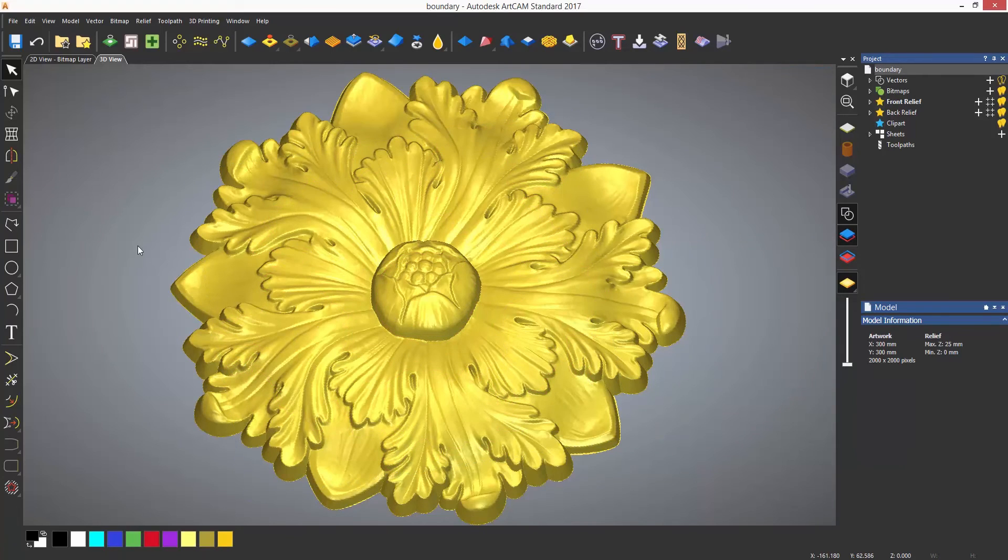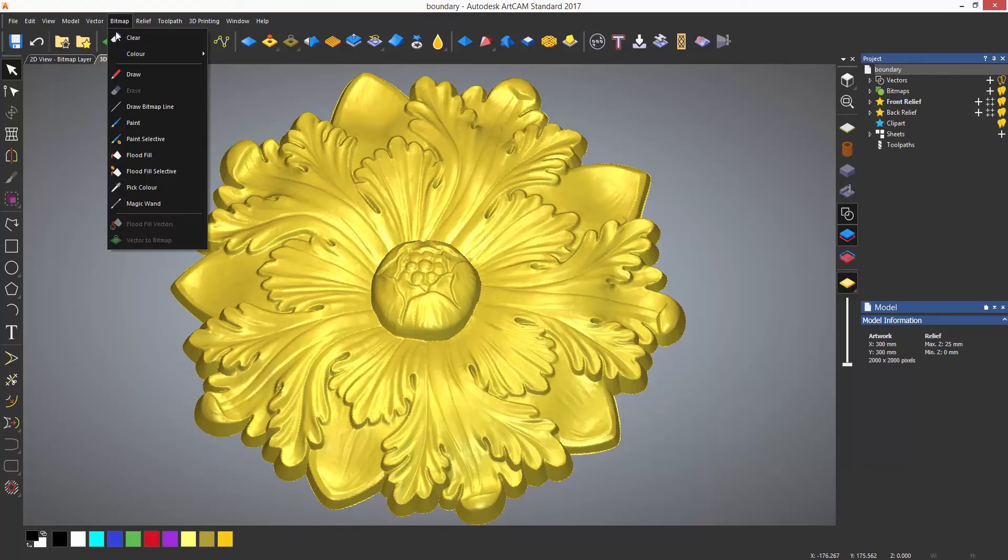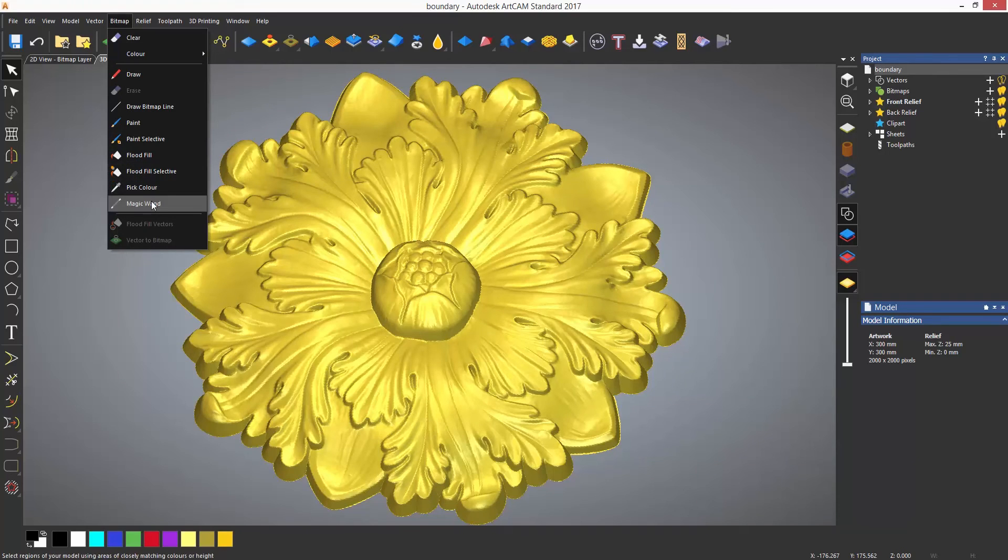Another way to create a boundary is by using the magic wand. This is located in the bitmap drop down menu.